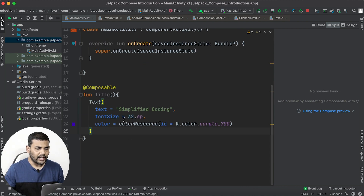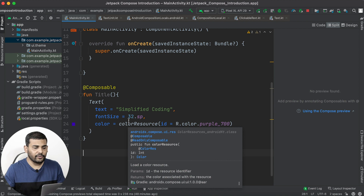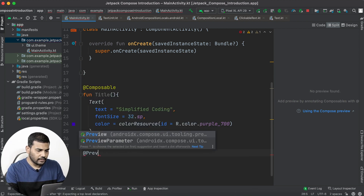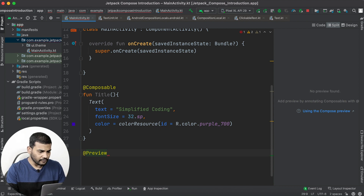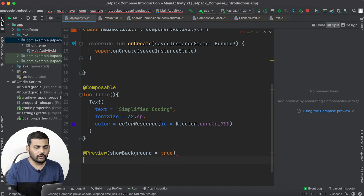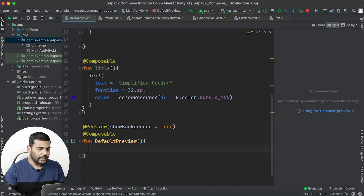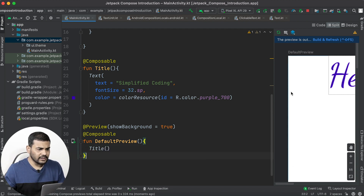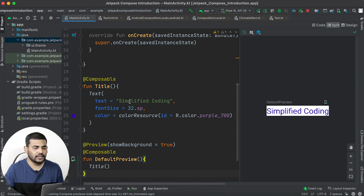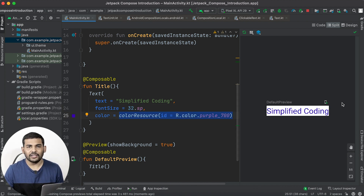So now we have a text of size 32 and a purple color. If you want to preview this, you need to create a preview function. I'll add the @Preview annotation — you need this annotation if you want to preview your composable function — and I'll set showBackground to true so I can see the background. Then I'll create a composable function named DefaultPreview and inside it I'll call the Title function. Now you can see we are getting the preview of our text with size 32 and the purple color.